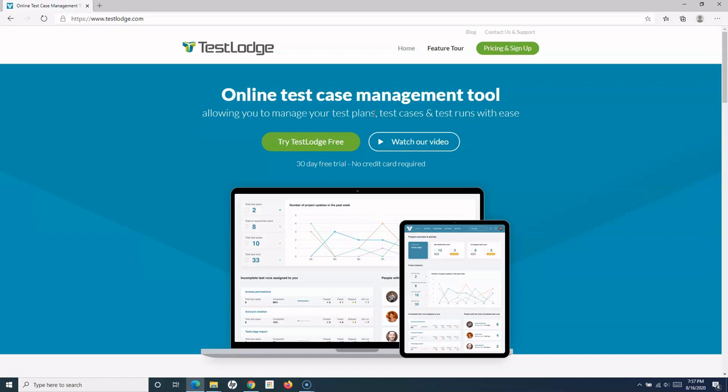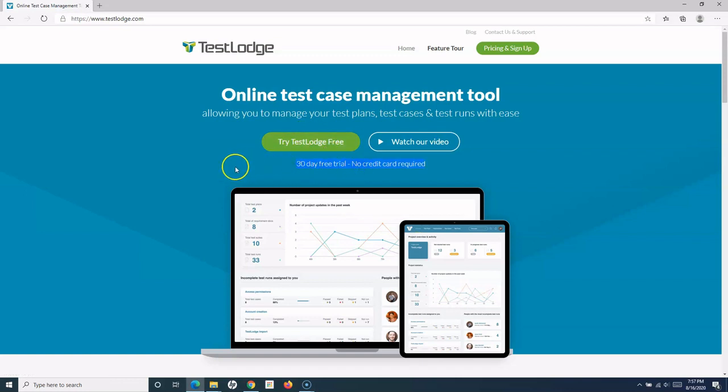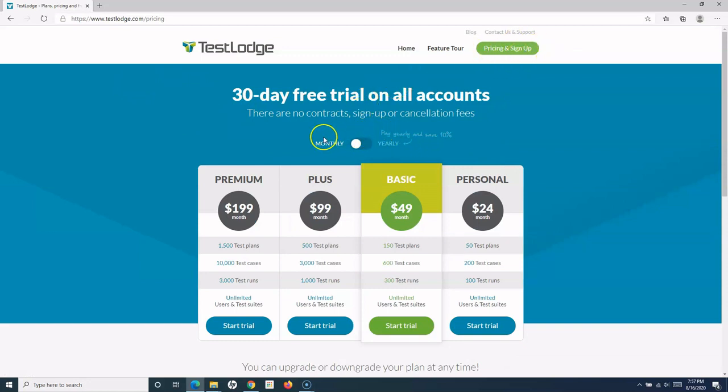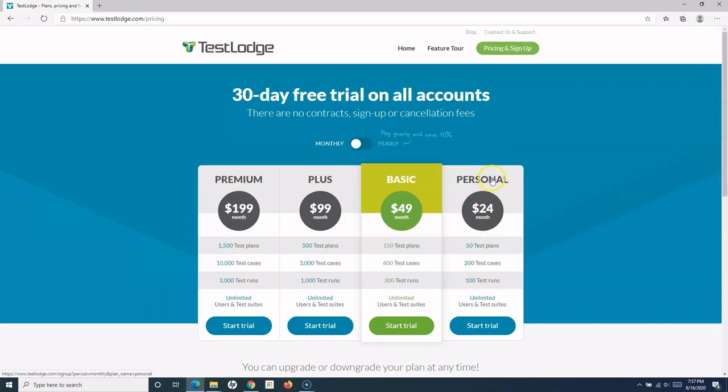Now, TestLodge is free for 30 days, so you have a 30-day free trial. However, it's not a free tool—it's subscription-based. If you go to Pricing and Sign Up, you'll see different options. You have monthly and yearly options, and depending on what package or plan suits you, you can go ahead with that particular package.